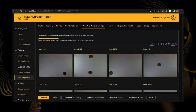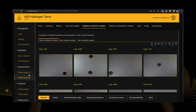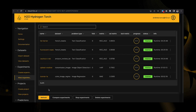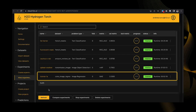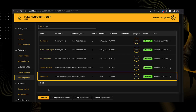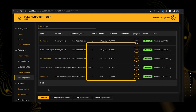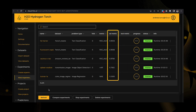In the H2O Hydrogen Torch Navigation menu, click View Experiments. In the Experiments table, click Tutorial-1A. To determine the final validation metric of the experiment, you can observe the value in the Valmetric column.